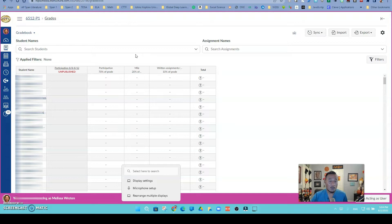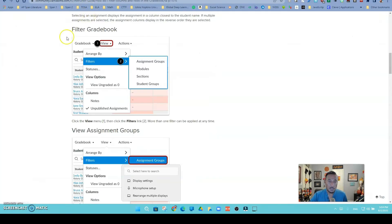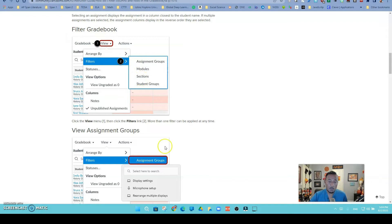You might be a combo teacher that cross-listed third and fourth grade, or maybe a high school teacher that teaches common preps of Spanish 1 period 1 and period 3. If you remember in the past, you used to be able to go into filter gradebook view and filter by sections.